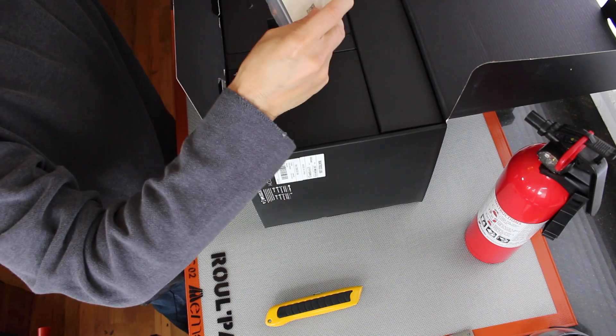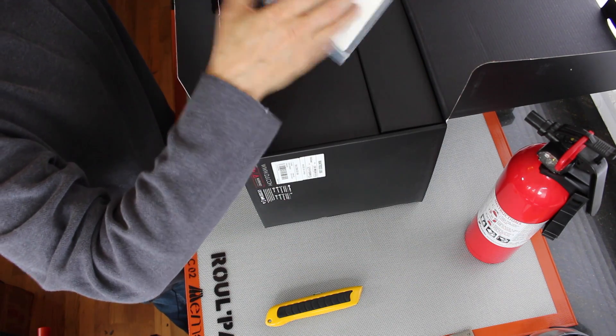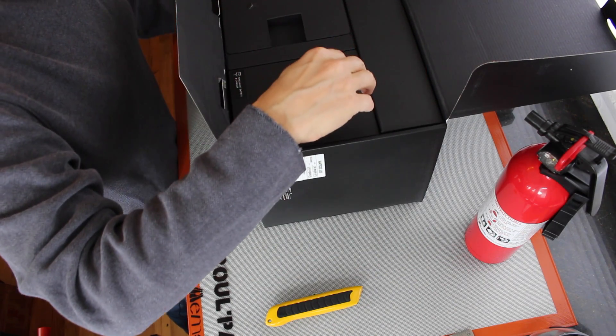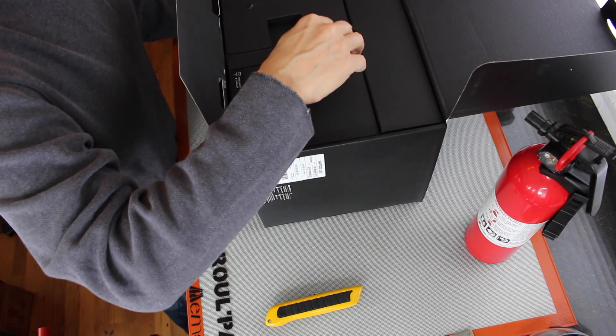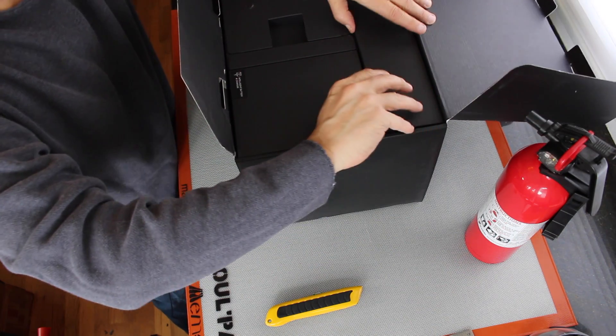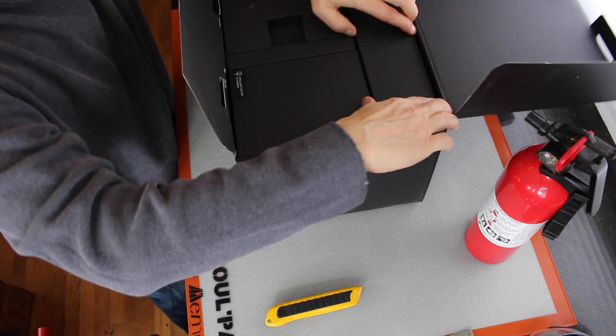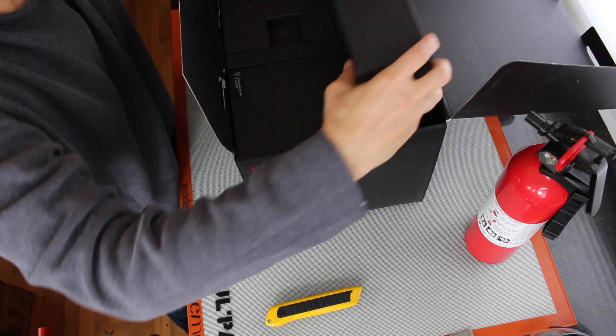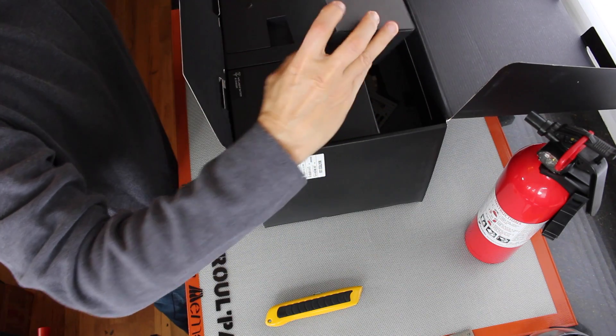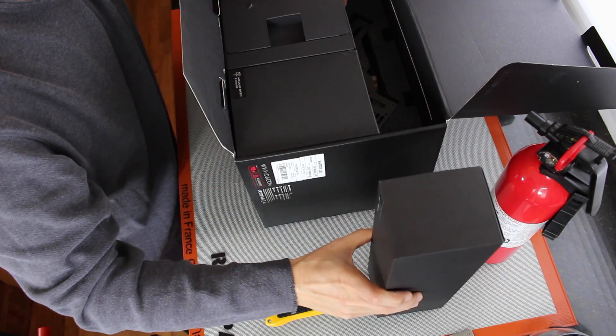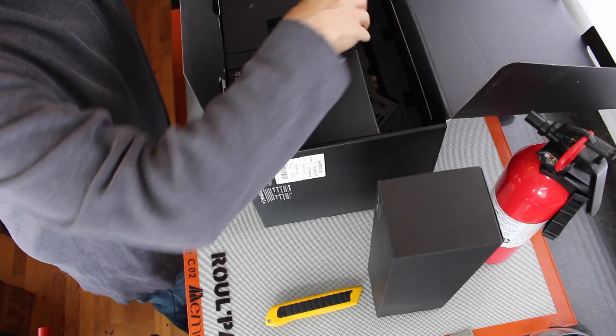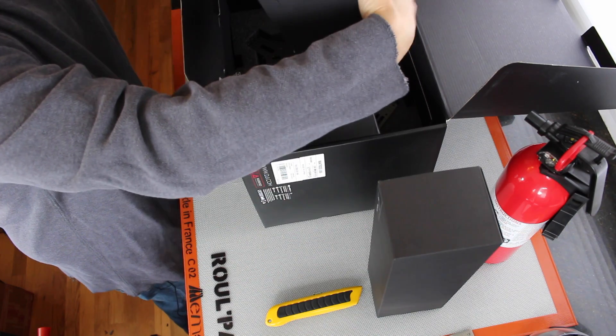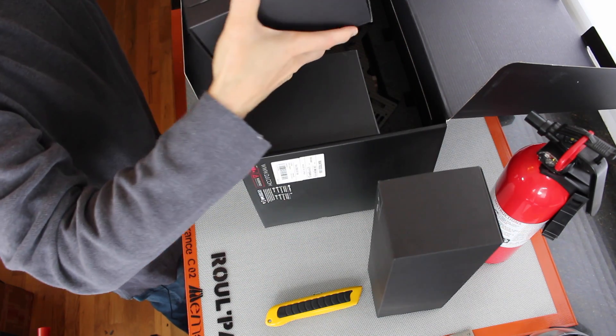Let's see, some nice instructions. Propellers, those will be useful. A remote controller, that should also be useful.